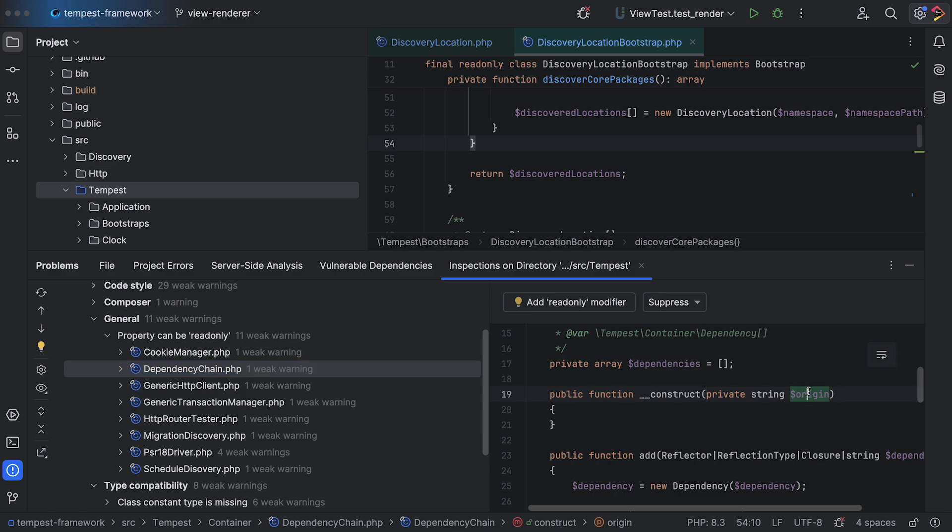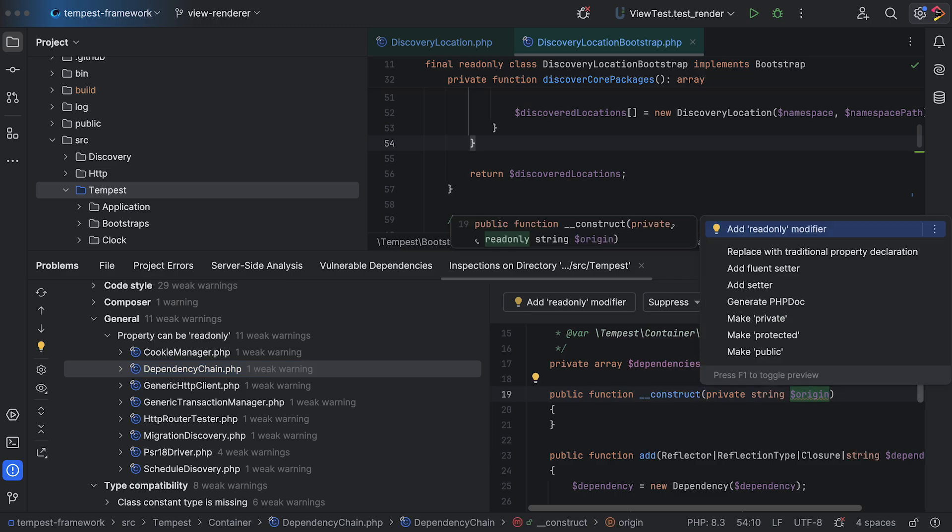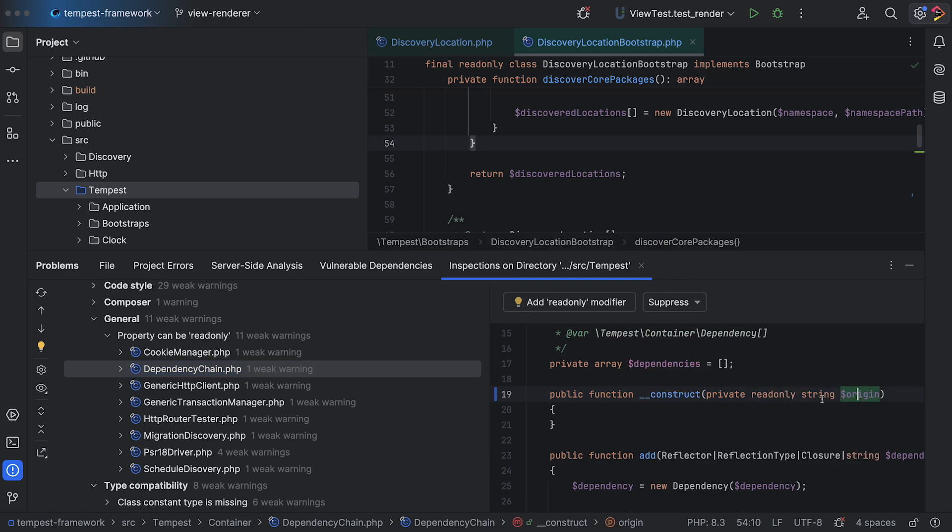You can even press Alt+Enter within the preview window to fix the discovered errors. There's no need to open any files.